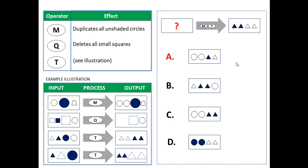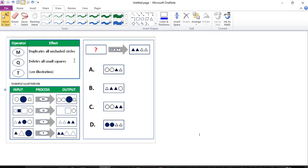Let me show you on the whiteboard. Here's the same problem. Notice that you've got an input group of shapes which we don't know — it's unknown, that's why you have a question mark. Then you've got two operators applied to this input, and you've got the output given. What you need to find and solve for is the input.